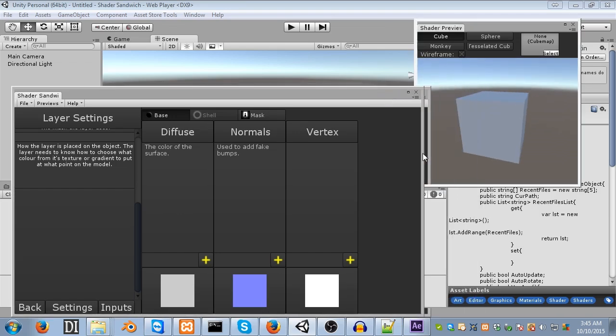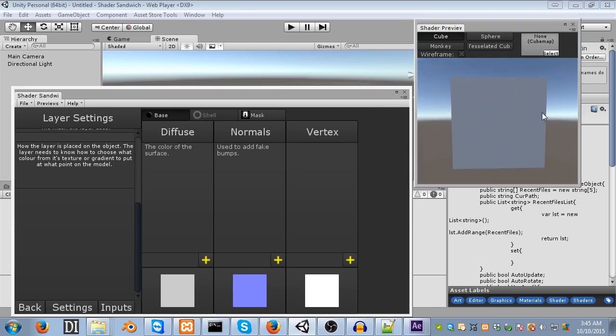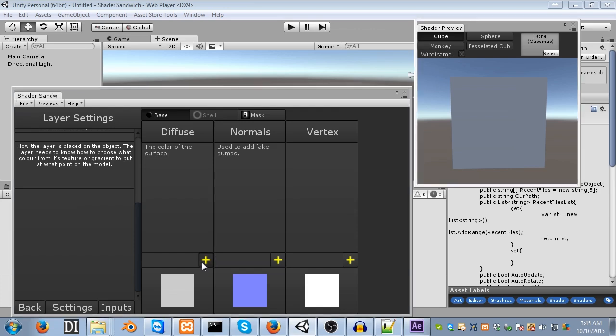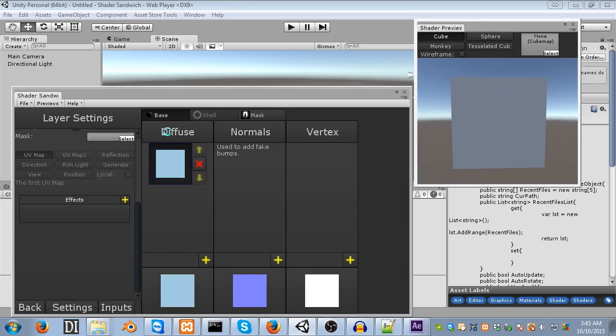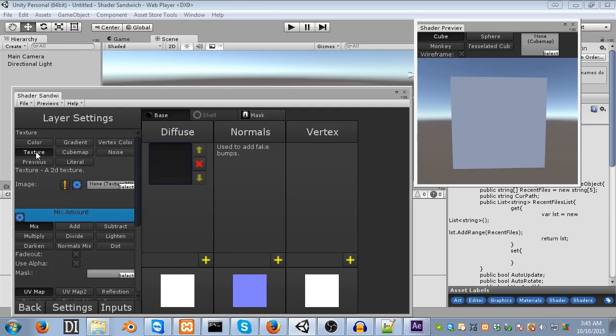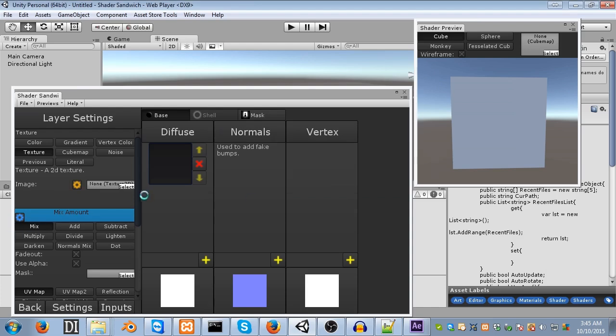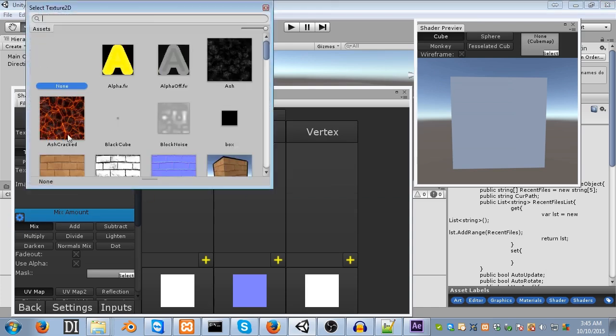So, first things first, we're going to add the Lava Crack Texture. Don't worry, this texture comes with Shader Sandwich, so it's really easy to use. Click the plus button to add a new layer to the diffuse channel, and set its type to Texture. Then, just like in the last tutorial, we'll add the exclamation mark input. And finally, we can select a texture. So, select this ash cracked texture.